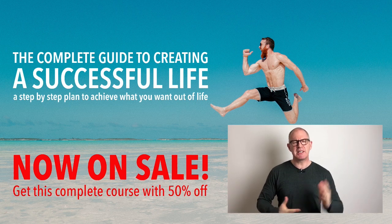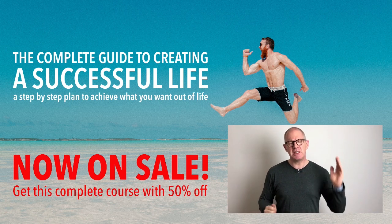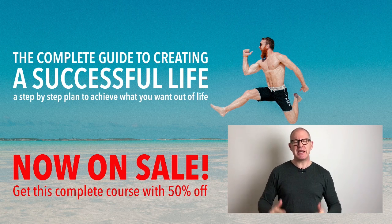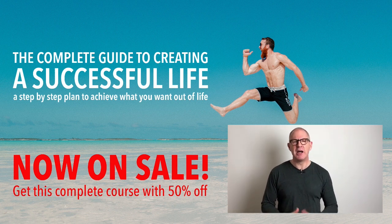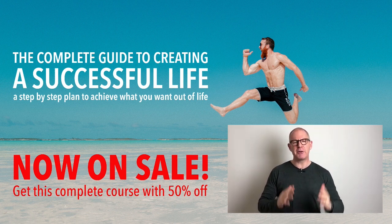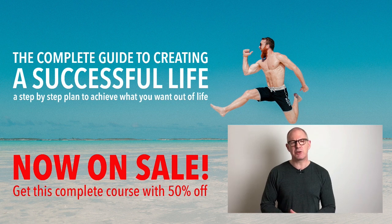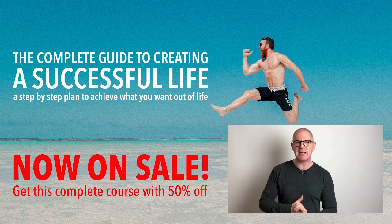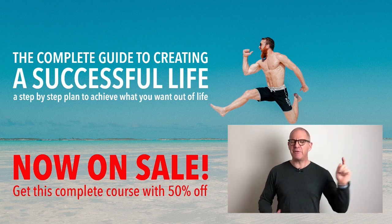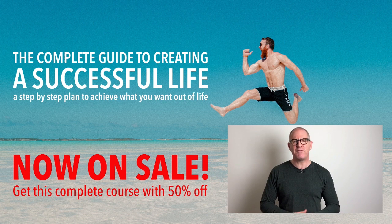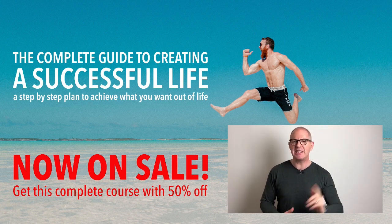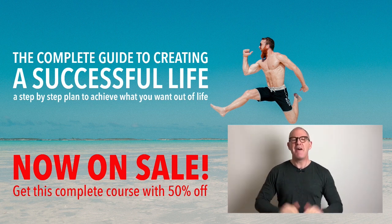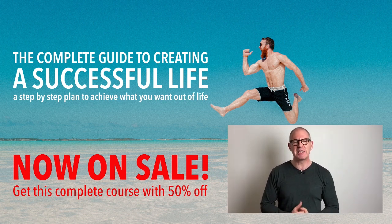What I want to do is to tell you about March 2018's online course special offer. I have put the special offer on my complete guide to creating a successful life. This month, and for this month only, I am offering you 50% off. Yes, that's right. 50% off on this course.